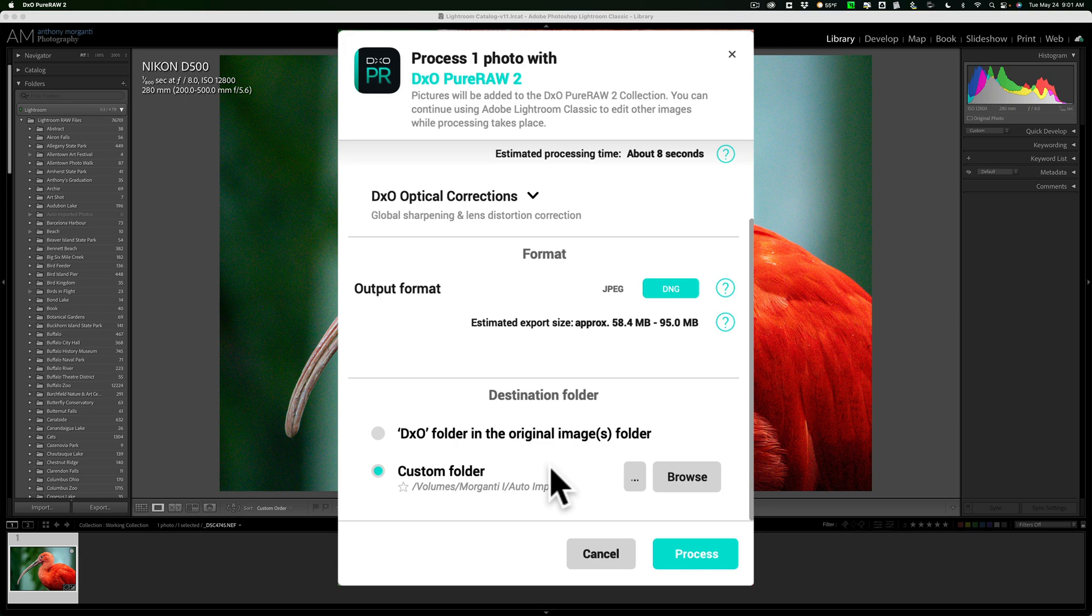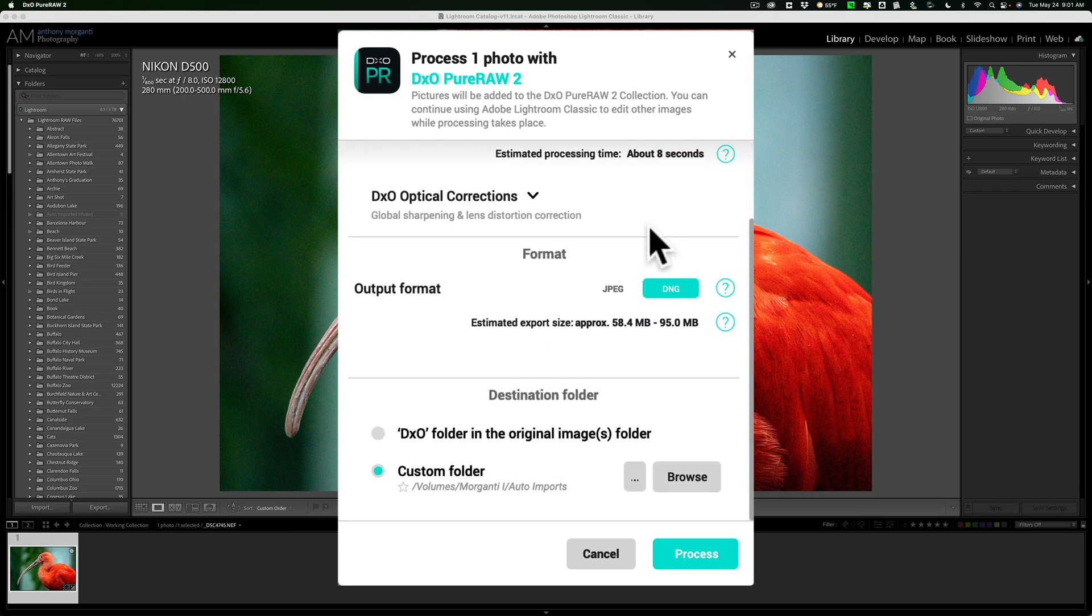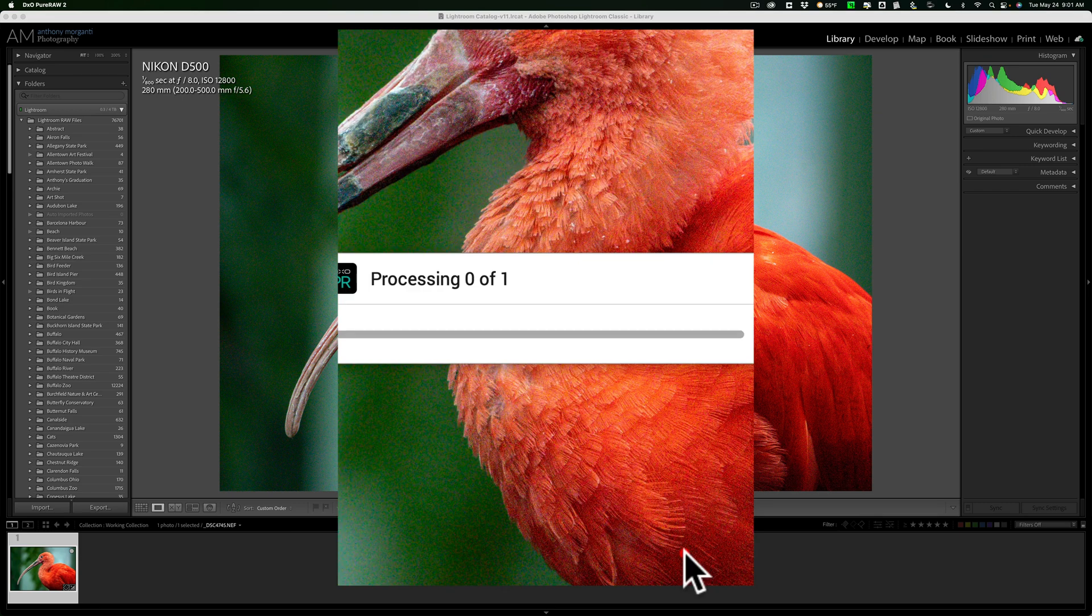But that's what I'm going to do. So very simple. You really only have a few choices here, and that's it. Now I'm going to click process.